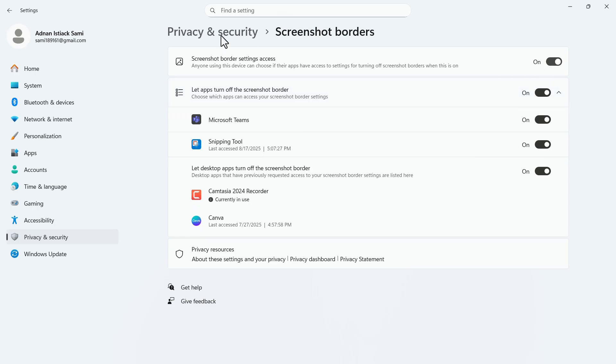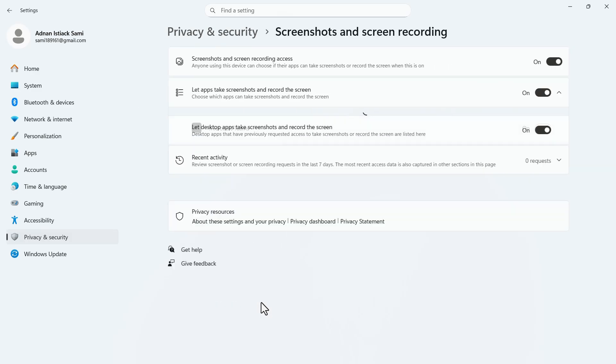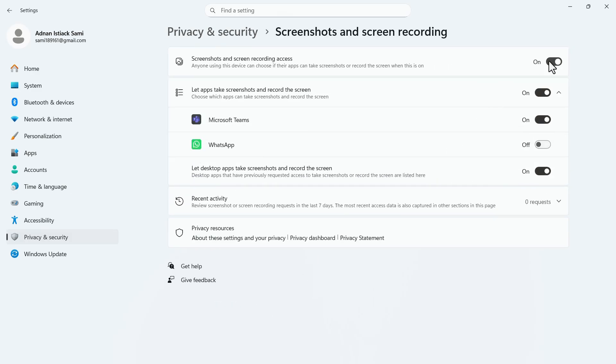Go back and click on screenshot and screen recording. Just like before, make sure that the top two options are turned on. Now restart your PC and your problem should be solved.